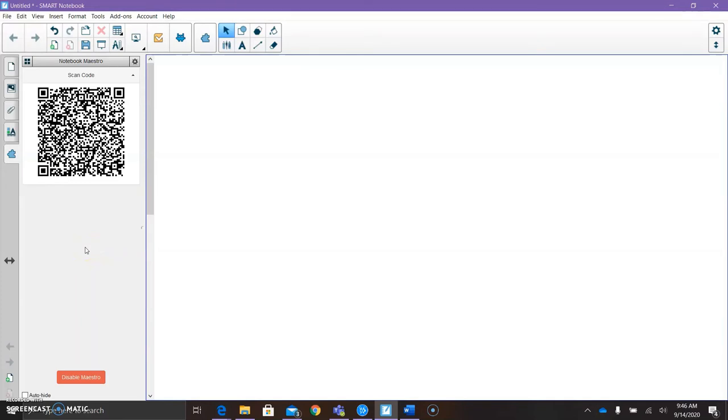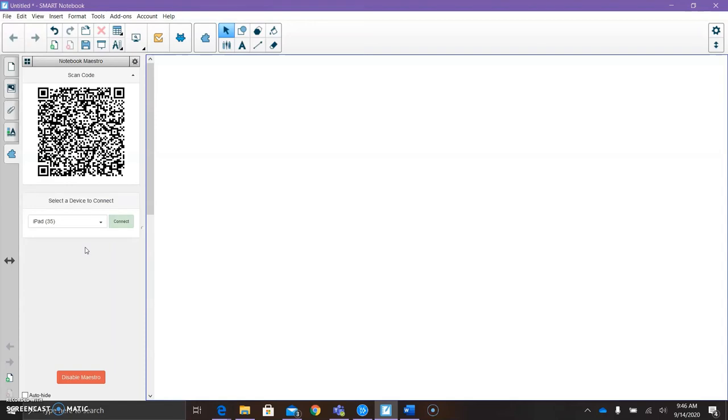Open up Smart Notebook on your iPad or device, and on the home screen, the first tile is going to say 'Connect to Smart Notebook software.' Click on that. It's going to instruct you to scan your QR code. So I'm scanning, and on my iPad it says confirm the connection from the Smart Notebook Maestro add-on.